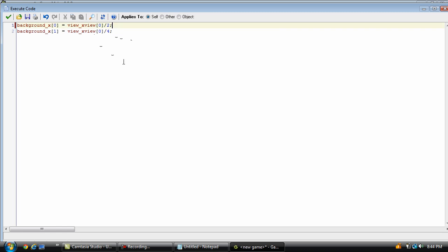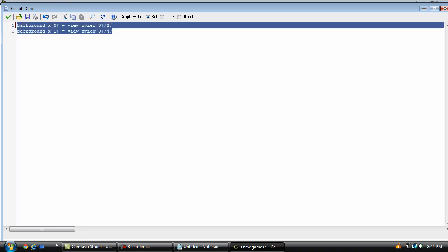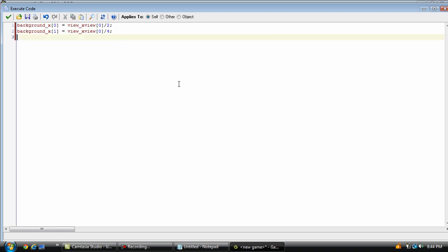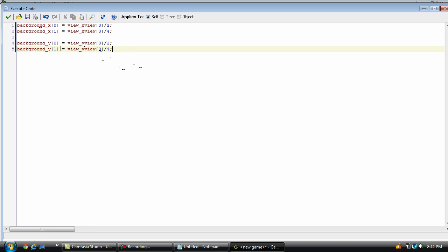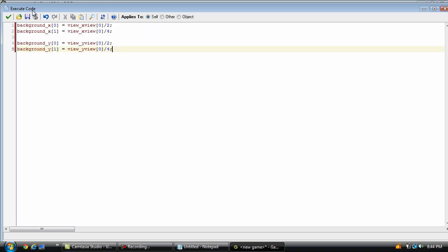And we can just copy and paste this here. And we're going to set these x parts to y, like that. And this is all of the code you need for the parallax backgrounds. Just background underscore x, which background you're referring to, equals view x view, which view you're referring to, divided by 2.